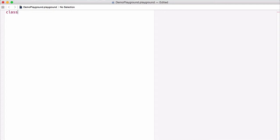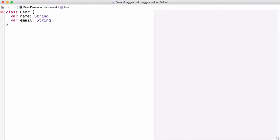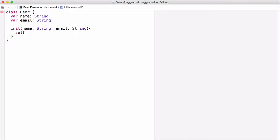Let's define a class called User that has a couple of variable properties. First is a variable property called name, which is type string. The second is a variable property called email, which is also type string. Then we'll declare an init function that takes arguments name and email, both of type string. The init function will set our name and email properties equal to the arguments passed in — self.email equals email and self.name equals name.